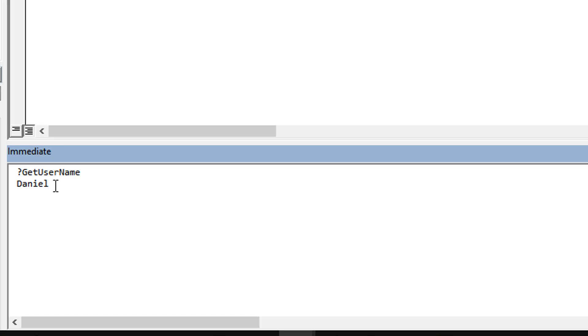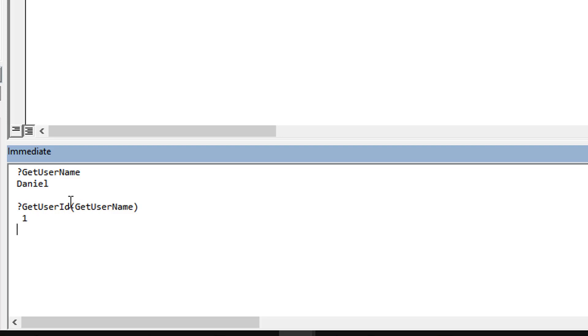Let's come down in the immediate window and open it up. GetUsername gives you the OS username of the currently logged in person, and the GetUserID will take that Daniel and convert it over to the numerical representation from the user table which is one.